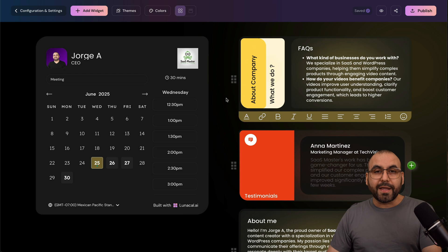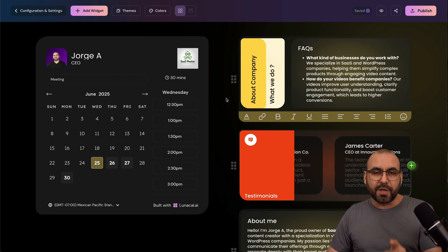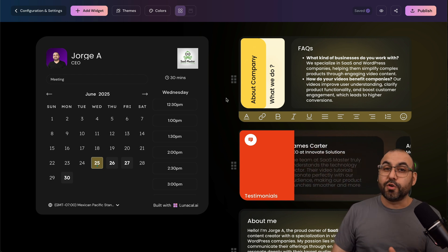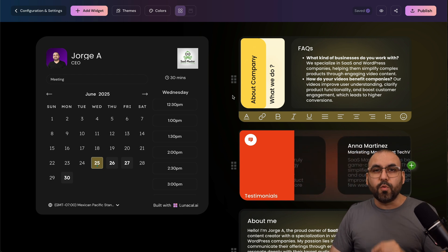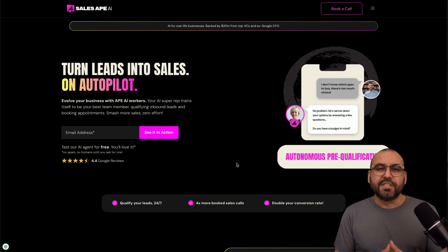Now, before I get started and show you how to do your booking page here on Lunacal AI, let me show you the sponsor for this video, which is SalesApe AI.